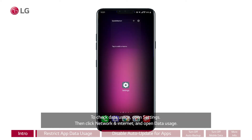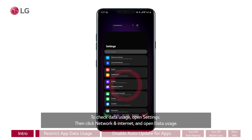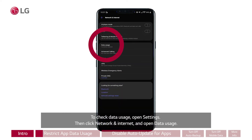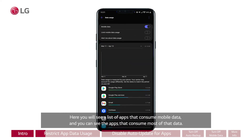To check data usage, open Settings, then click Network and Internet and open Data Usage. Here you will see a list of apps that consume mobile data, and you can see the apps that consume most of that data.